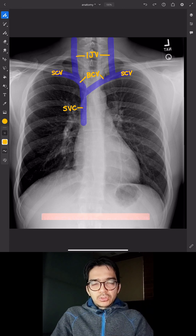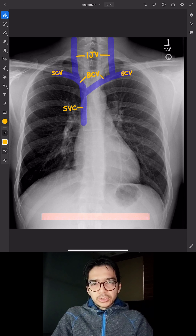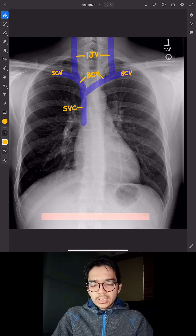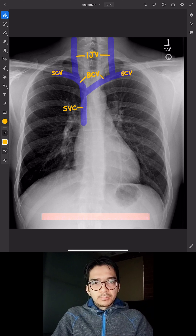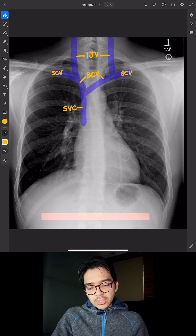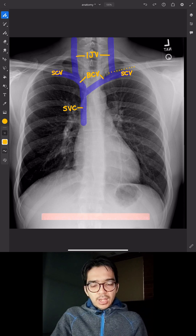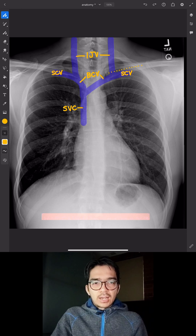When a patient gets a new central line, I generally dictate the side and the vessel that's accessed in order to identify that central line. So I might say there's a new right IJ central line with a tip in the lower SVC. The first important landmark is the clavicles, and notice that the subclavian veins lie just beneath the clavicles.